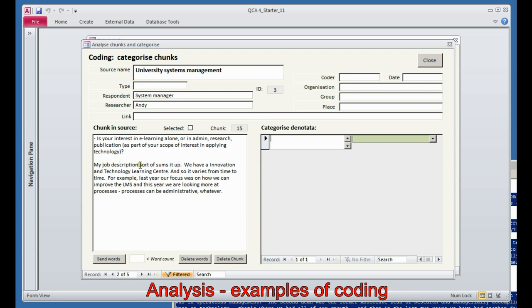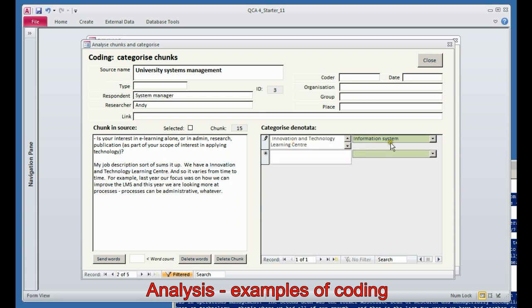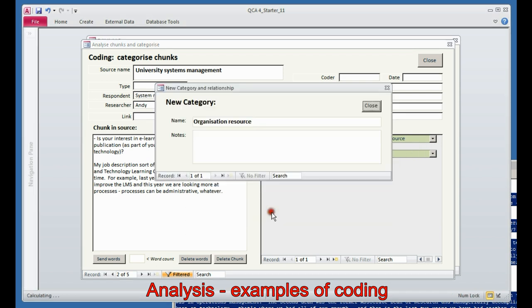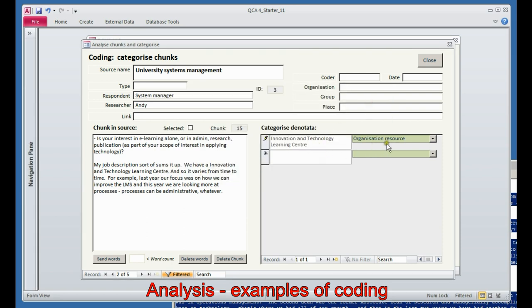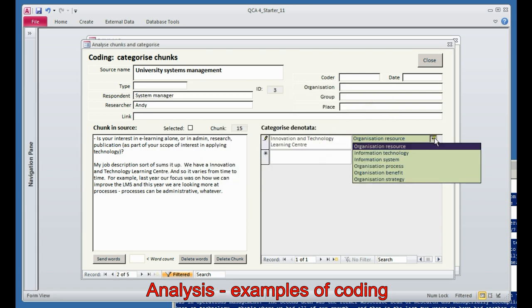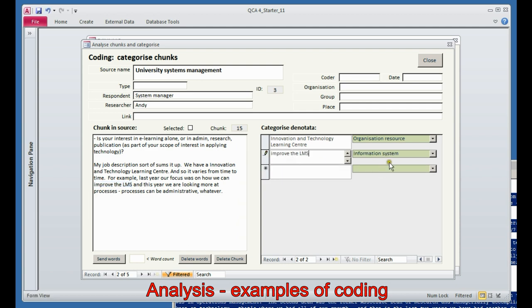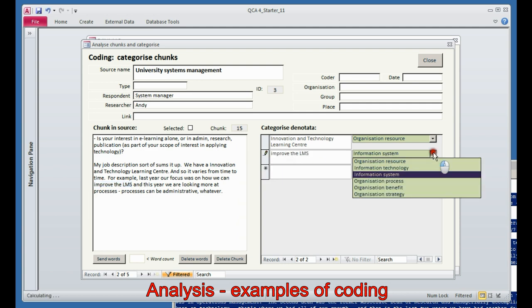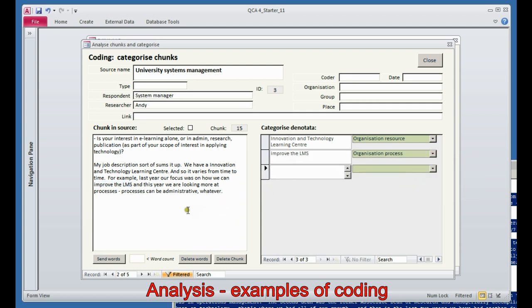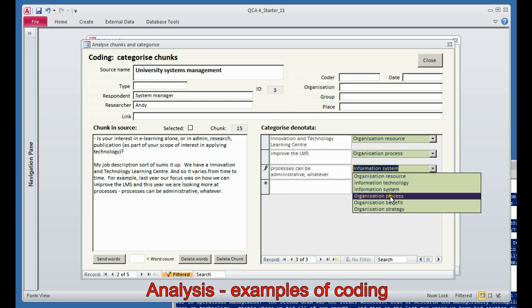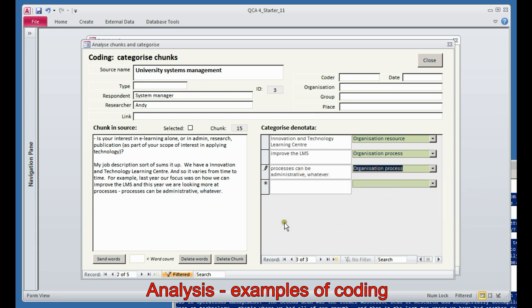Let's just stick with the text that he gave us. I see our Innovation and Technology Learning Center. Let's pop that over there. For me, that feels like an organization resource. So I'm going to put the organization resource code. Oh, it's not in the list. We are invited to add it to the list, and now we have a list of six codes to work with, not just five. So it goes on. Look, last year the focus was on improve the LMS. Yet another example of an organization process. And processes can be administrative, whatever he says. So there is yet another example of commentary about organization process. And so it goes on. It's as easy as that.